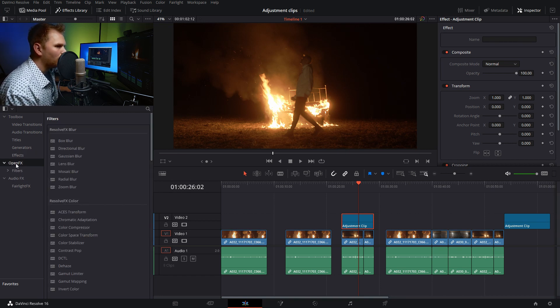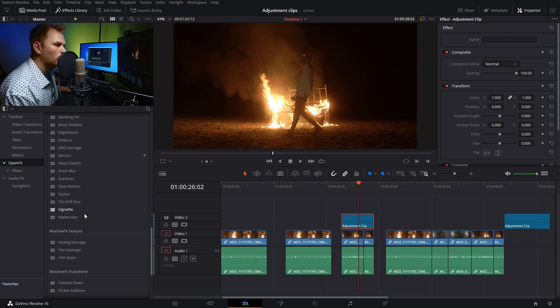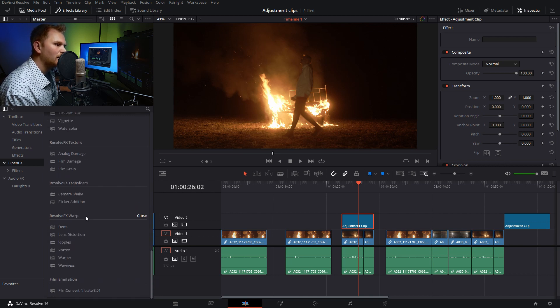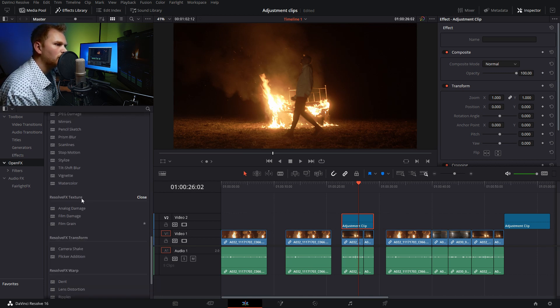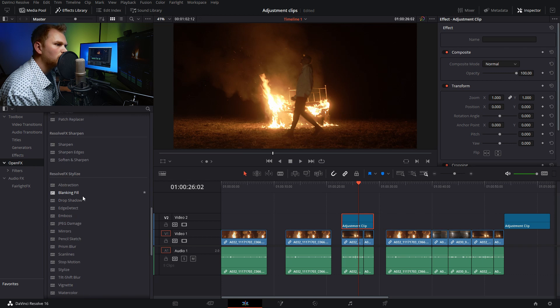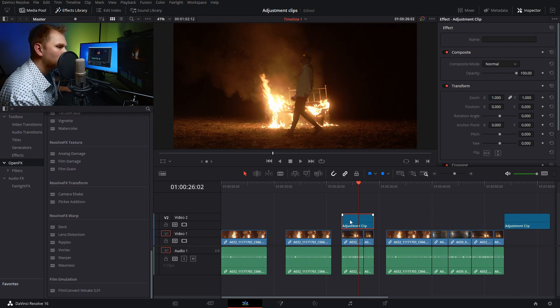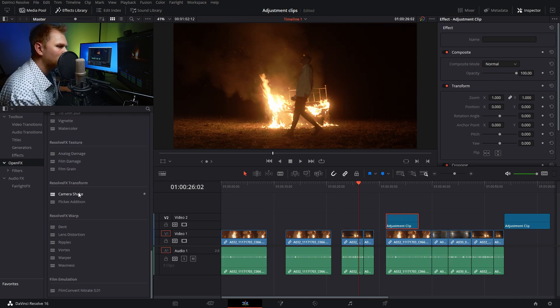What I like to do to add motion is go into Open Effects and use the camera shake feature.